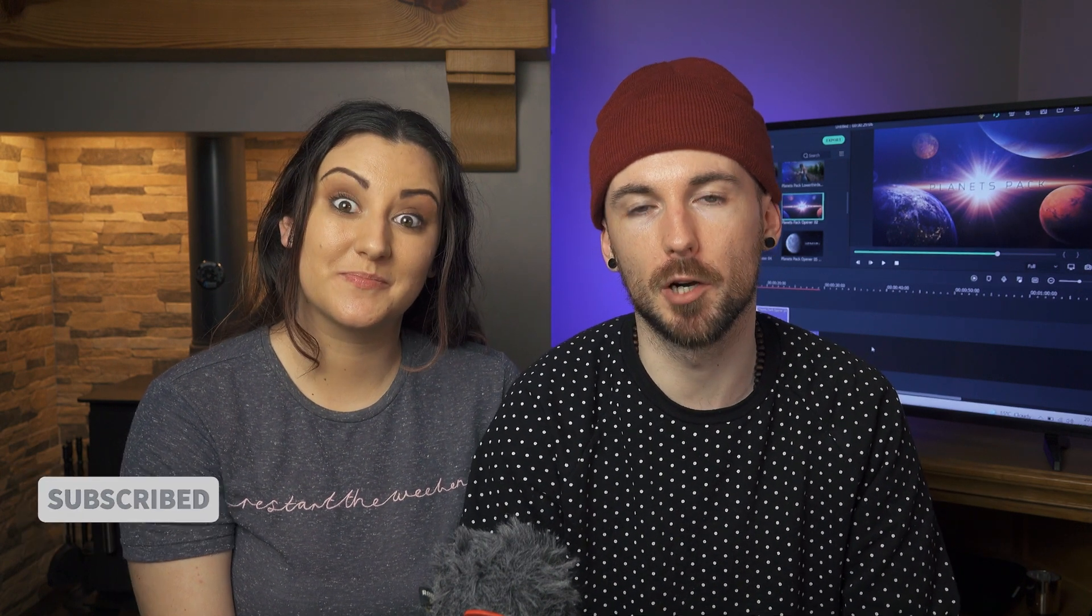If you haven't done so already, then make sure to hit that subscribe button below so you don't miss out on other videos that will help you become a better video creator.